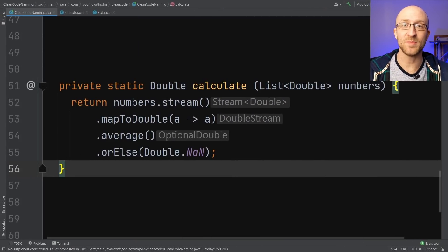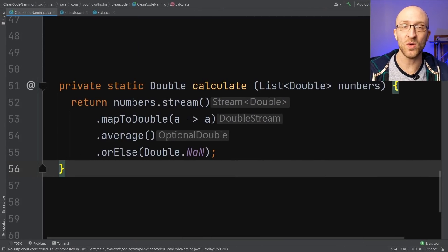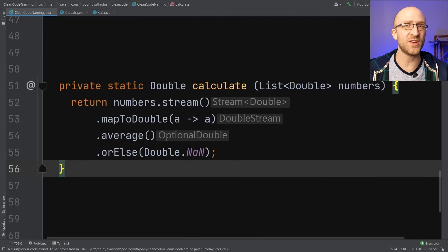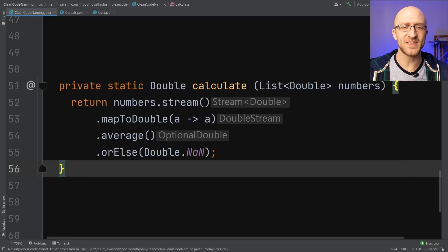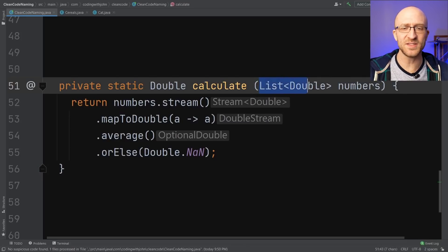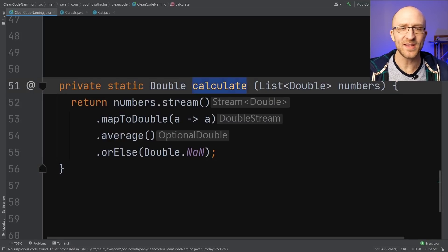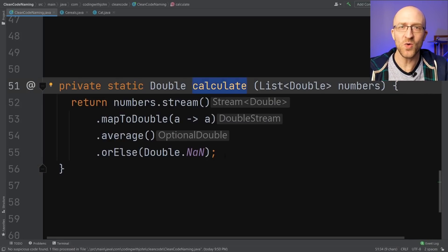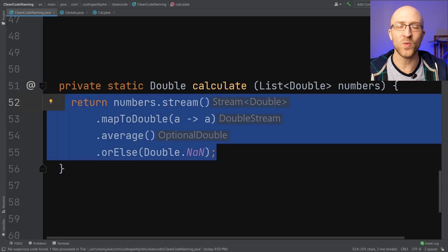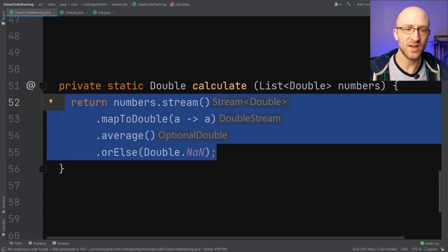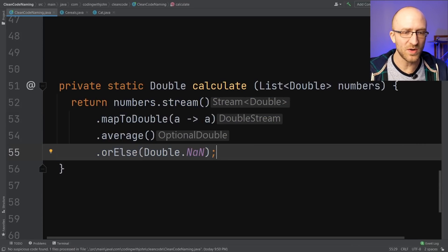A great method name tells you what it does without having to look inside the code. You shouldn't have to look through the code to figure out what it's doing. Here's an example of a bad method name. So it's taking in a list of doubles, and it's just called calculate. But what exactly is it calculating? Well, you can't know in this case without reading through the method to find out what it's actually doing.